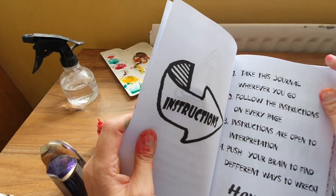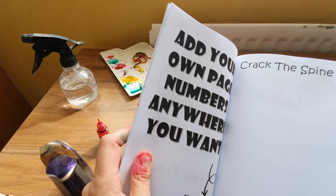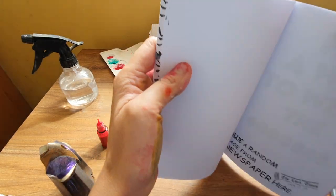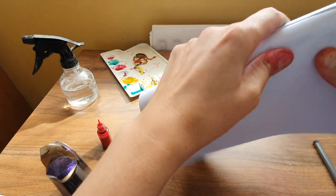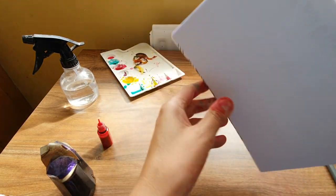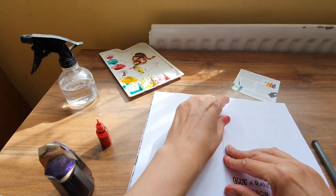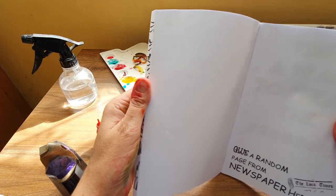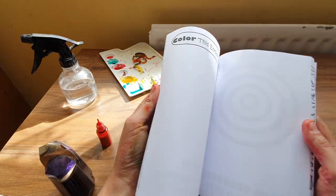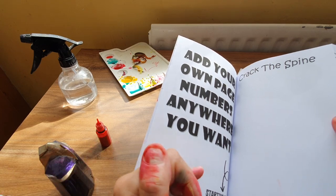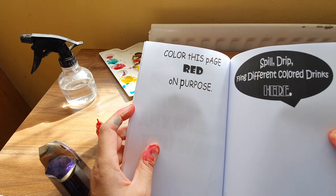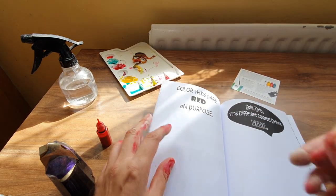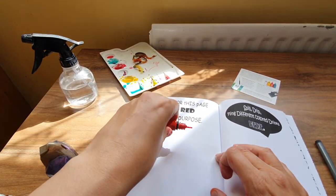Look, I've got that paint everywhere. Take this journal wherever you go. I'll probably lose it if I do that. Oh, crack the spine. That's such a sin to crack the spine of a book. But it feels so satisfying. Is it cracked? Yeah, there's flat now. I've done that. Add your own page numbers anywhere you want. Color this page with red on purpose. Oh well.